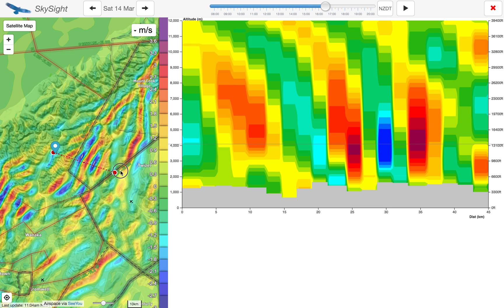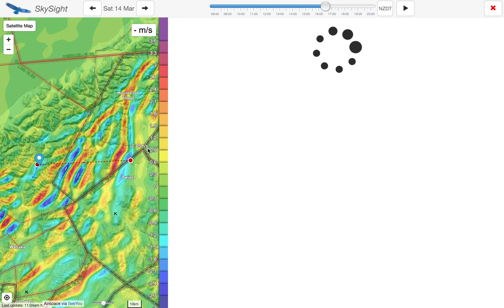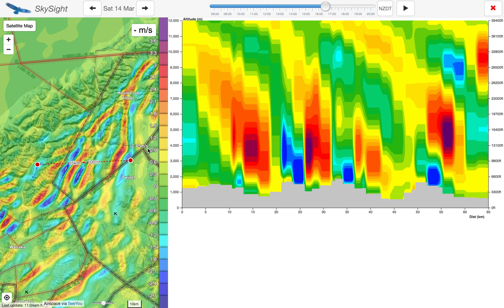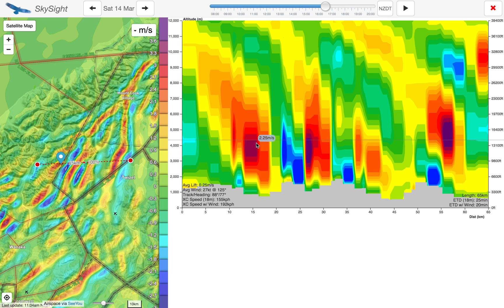We can move these dots around anywhere we like to get a different cross section, and we can see the picture looks a little bit different here.